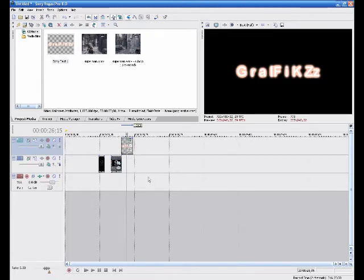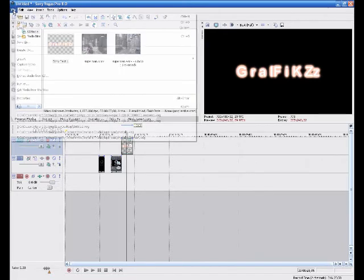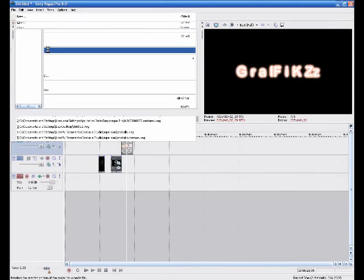Right the last thing I want to show you how to do is how to get the best quality for YouTube. So instead of saving your Sony Vegas Pro 8, you want to click on file render as. And I've just got this all ready for me anyway. So the quickest and easiest way to do this.